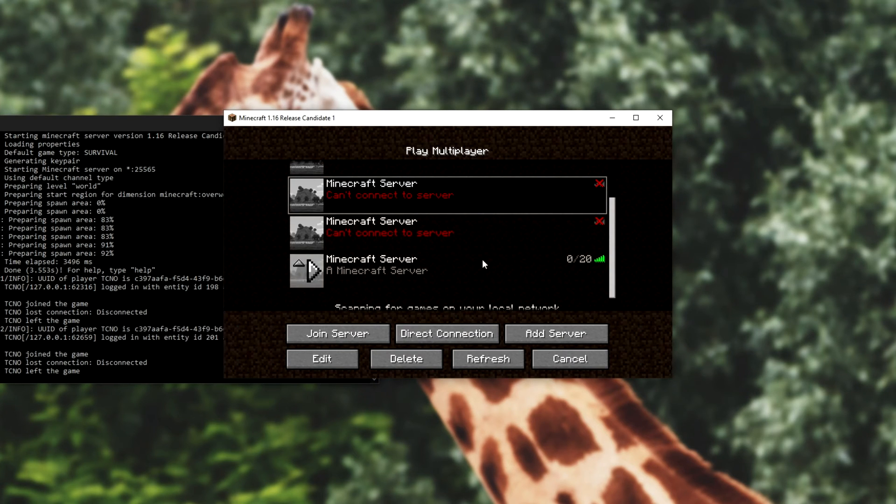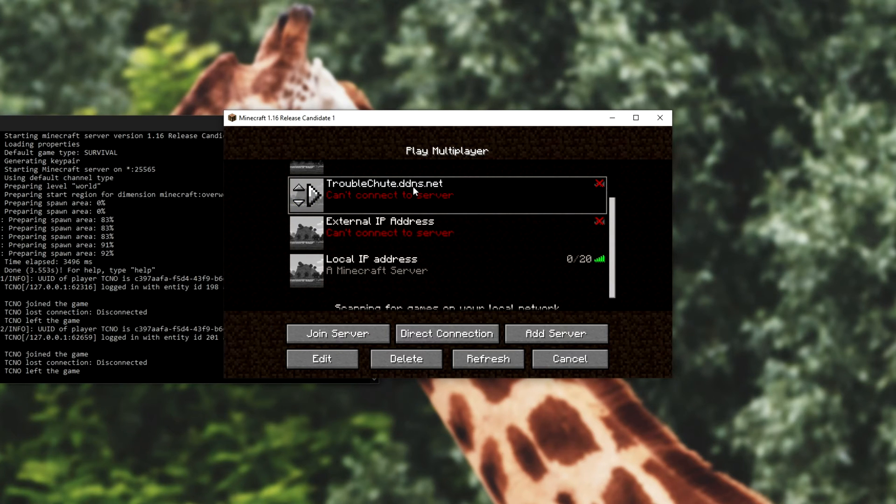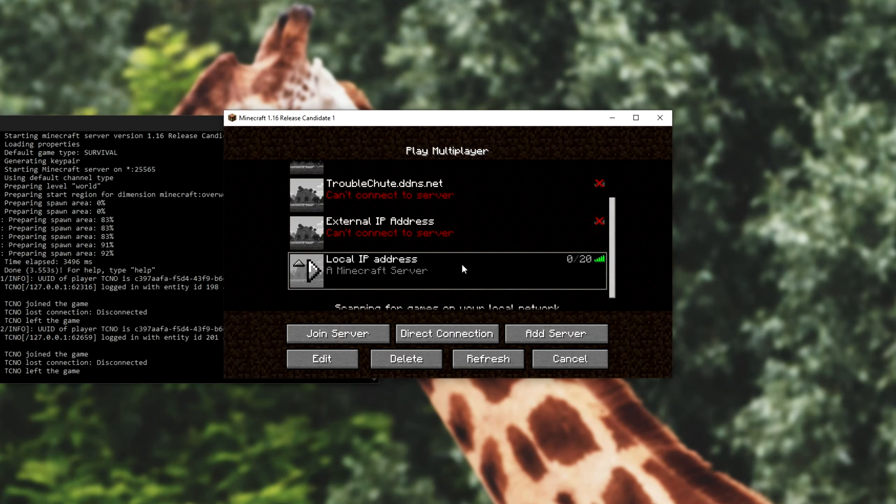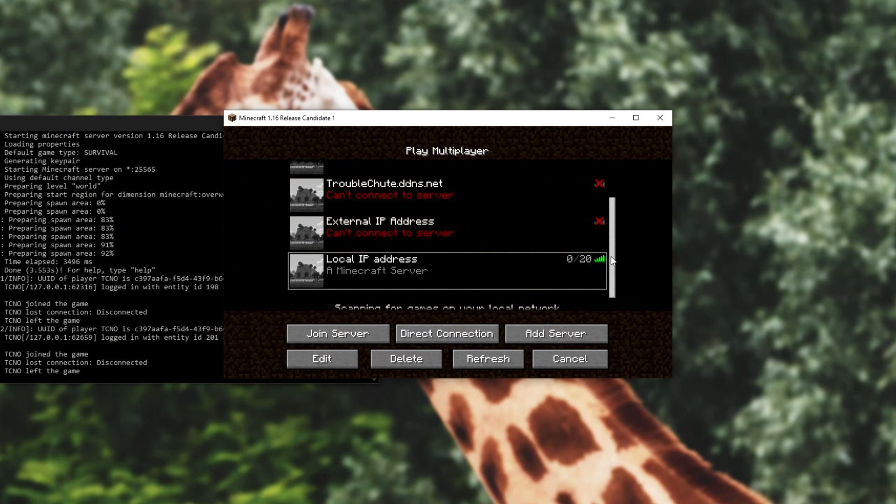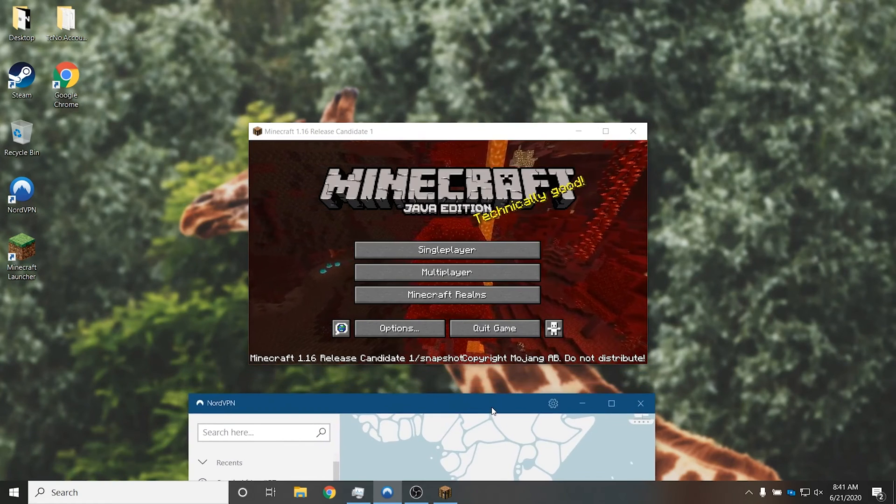There we go, things make a bit more sense. So troubleshoot.ddns.net, my external IP address, and my local IP address. As you can see, I'm on my laptop over here, a completely different device, and what I'm going to do is I'm going to connect to a different place in South Africa, meaning that I'm possibly another user somewhere else in the world connecting to my local server on this network over here.